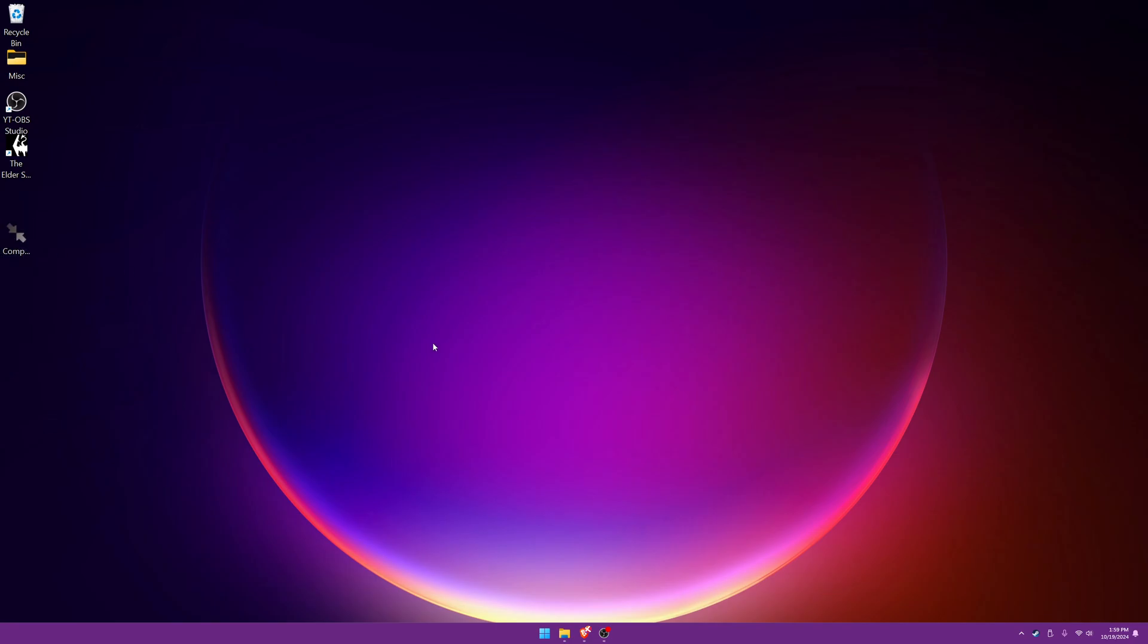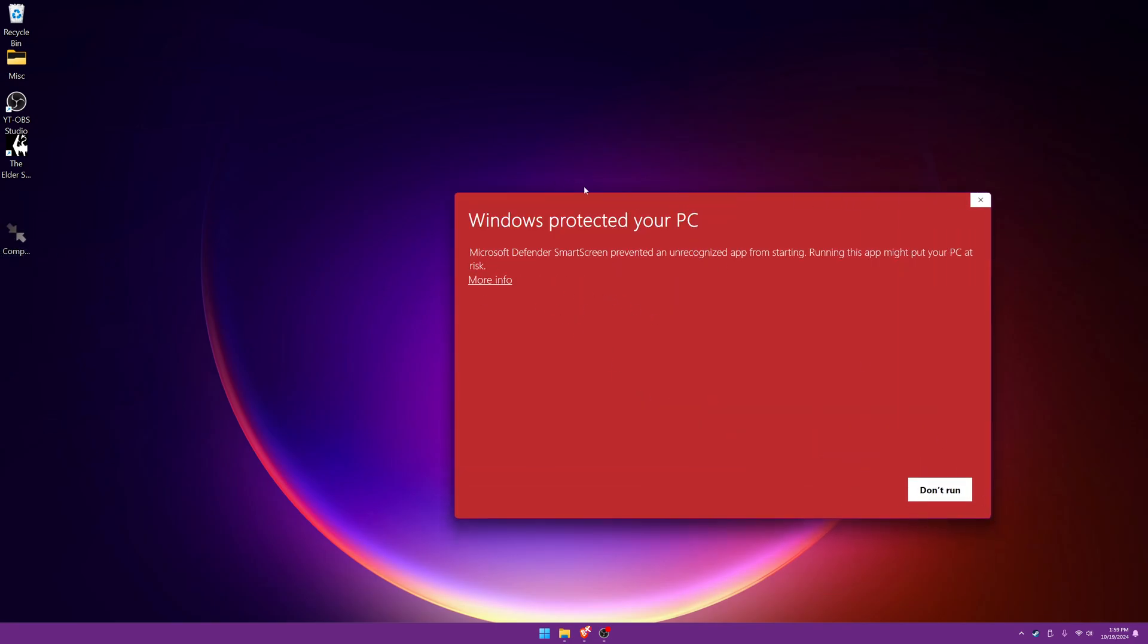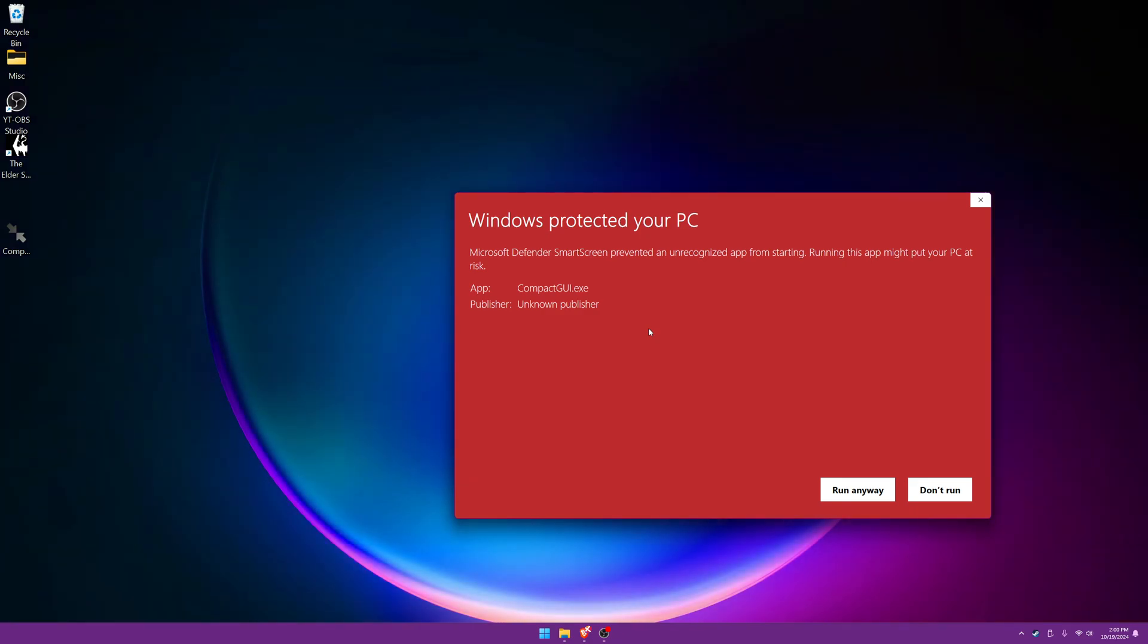So let's double click on the program that we downloaded and you'll get this screen here. It's telling you Windows protected your PC, prevented an unrecognized app from starting. And you'll see the unknown publisher. And the reason for this is beyond the scope of this video. It's a long discussion.